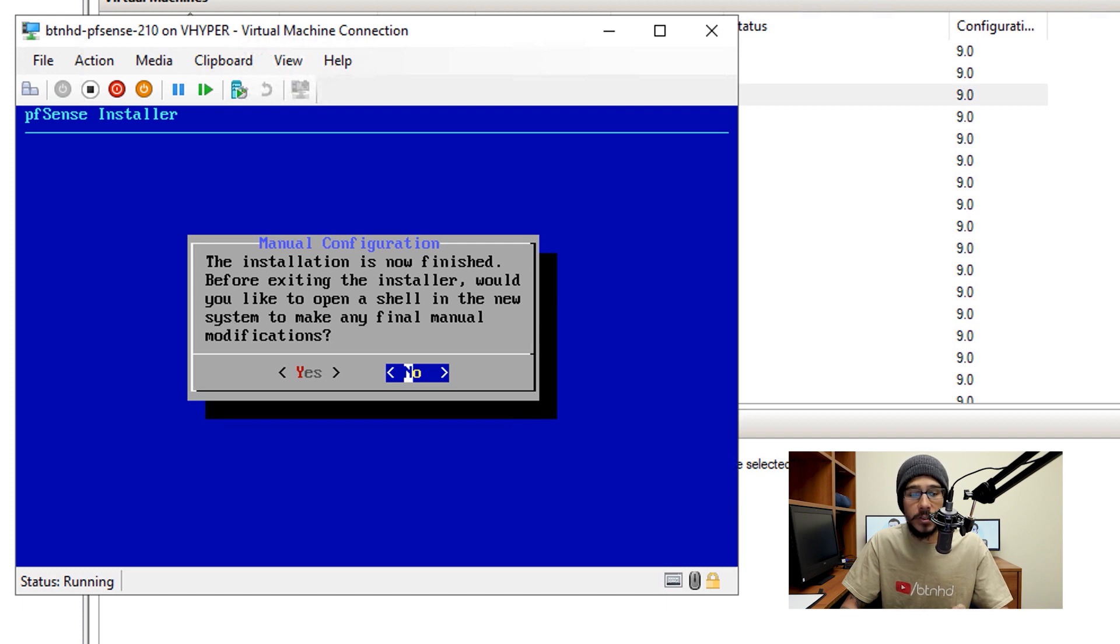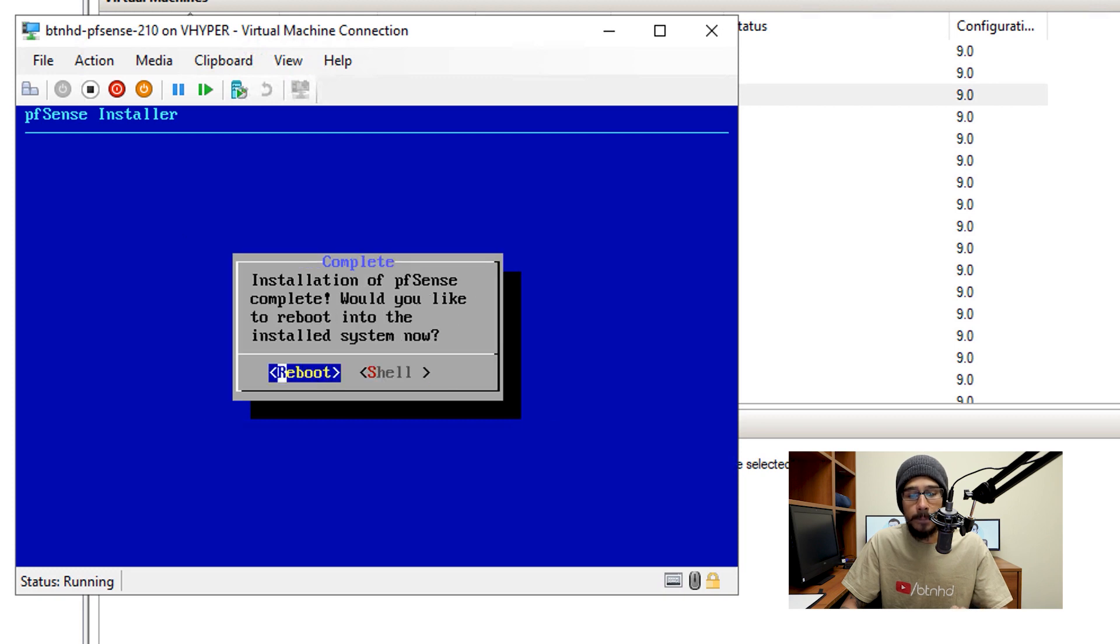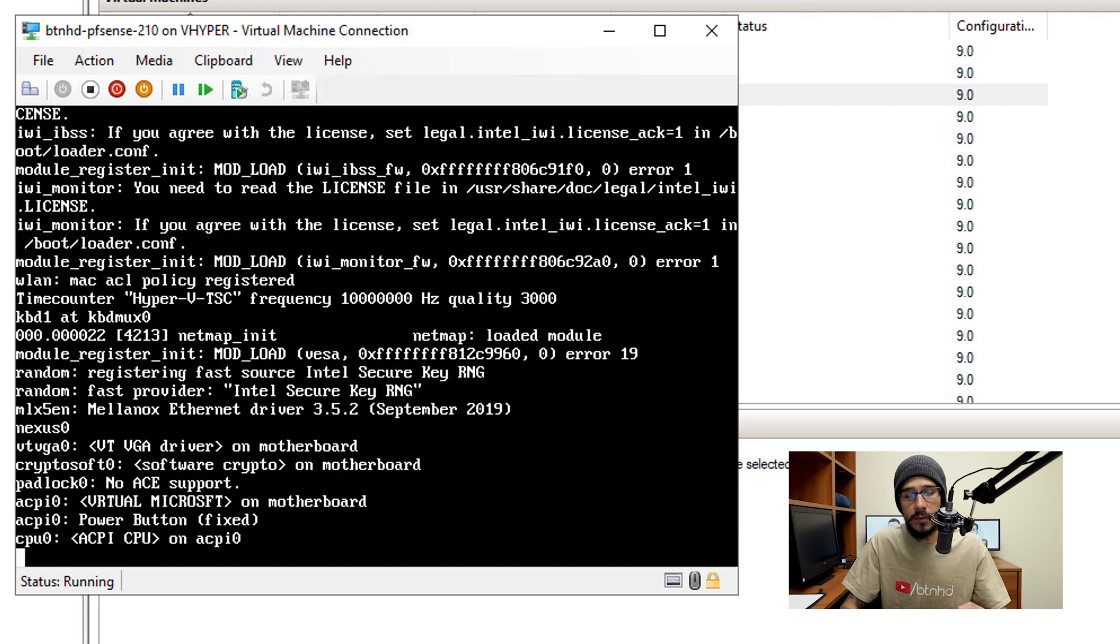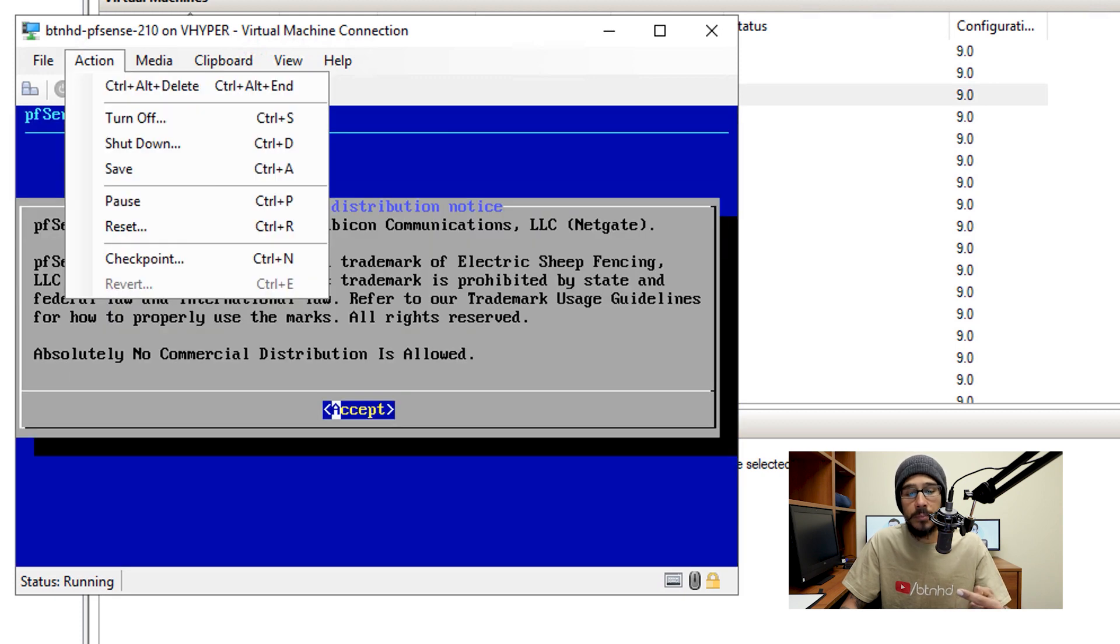You're going to get this, the installation is now finished. You are able to get into a shell prompt, I'm going to hit no, hit enter. And it's going to want to reboot. If you hit reboot, what's going to happen, it's going to reboot itself and it's going to bring you back to the installation.